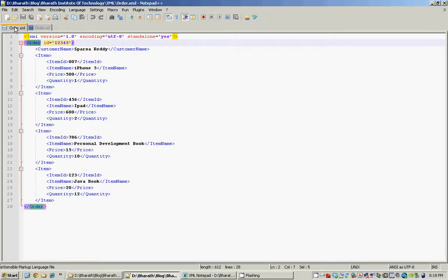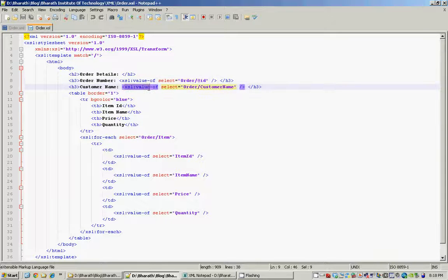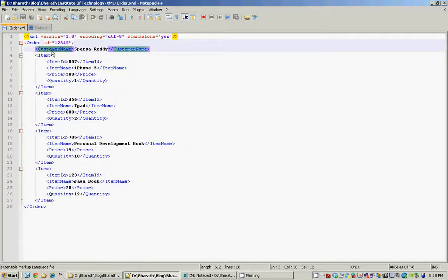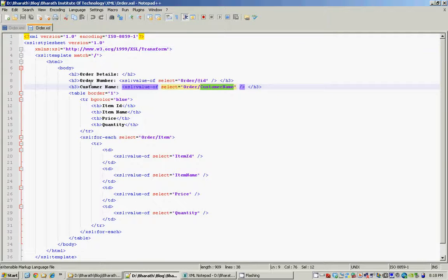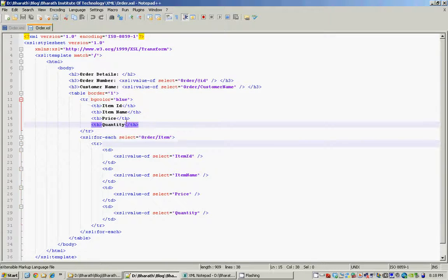The XPath expression will retrieve the ID information from the order — the '@id' represents the attribute, so we retrieve this attribute value from our XML and display it within an HTML heading. We also have an xsl:value-of which retrieves the customer name under the order, so it's going to retrieve that value.